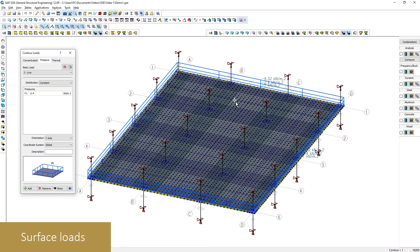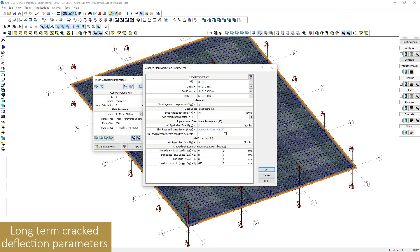Loads are easily definable on the surface of the slab. It is also possible to define parameters to compute the deflection of the slab by considering the cracking of the concrete.